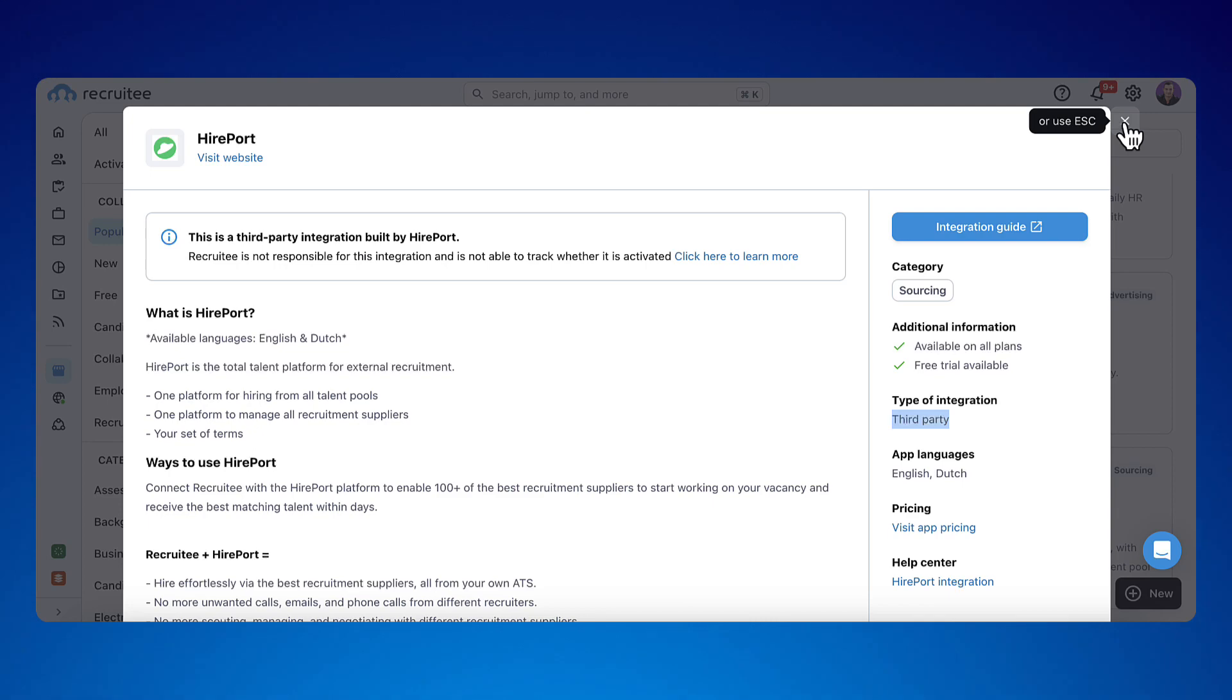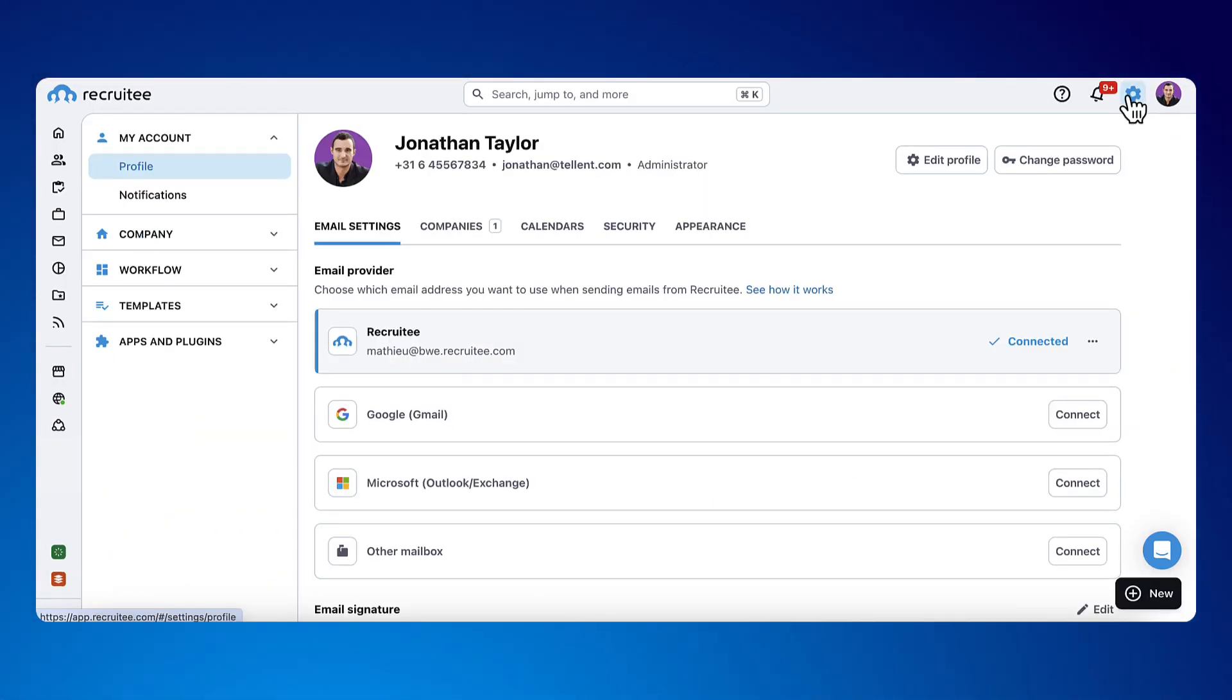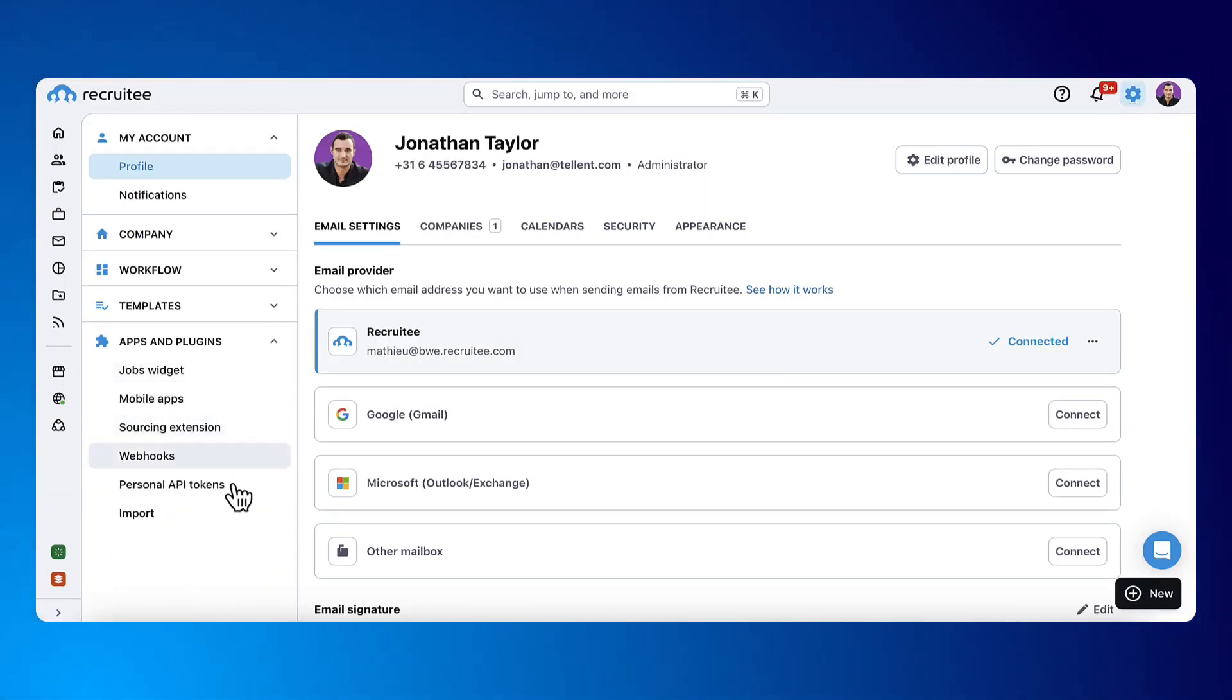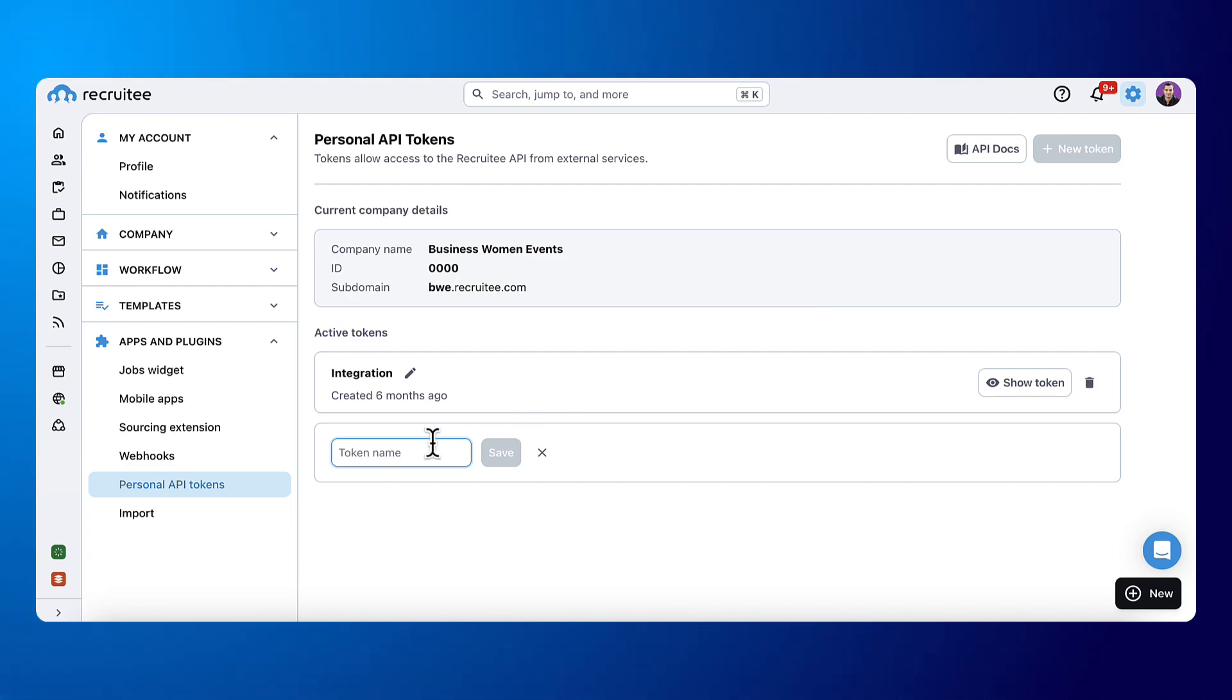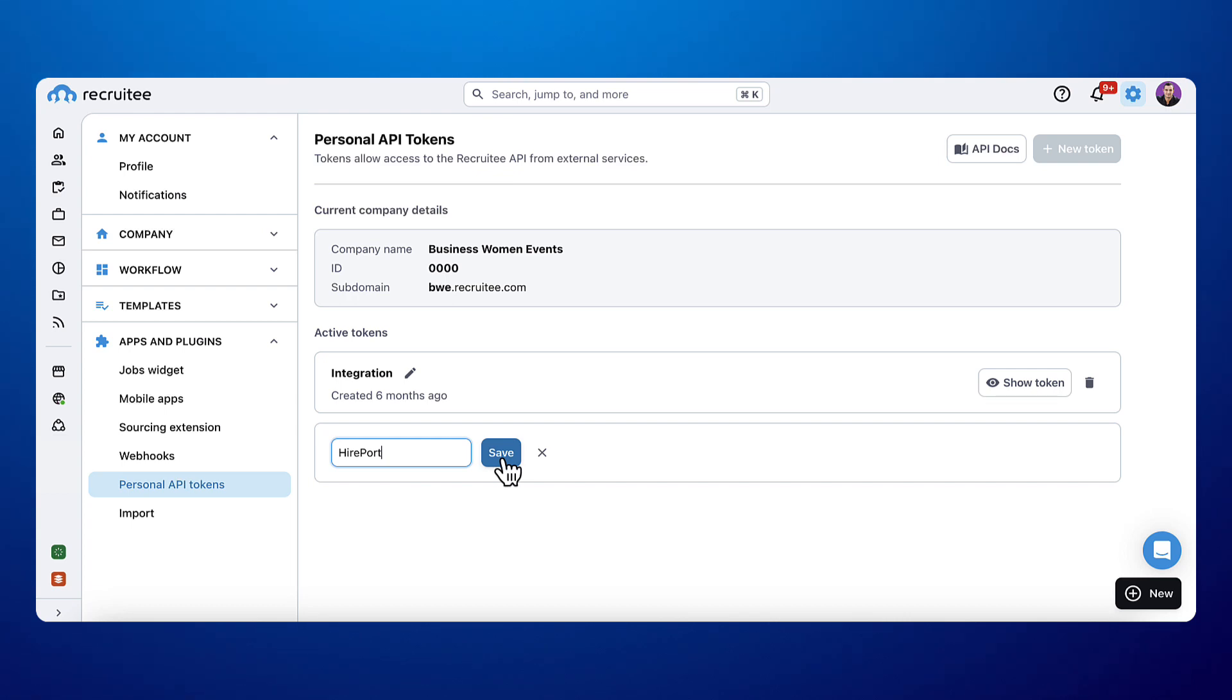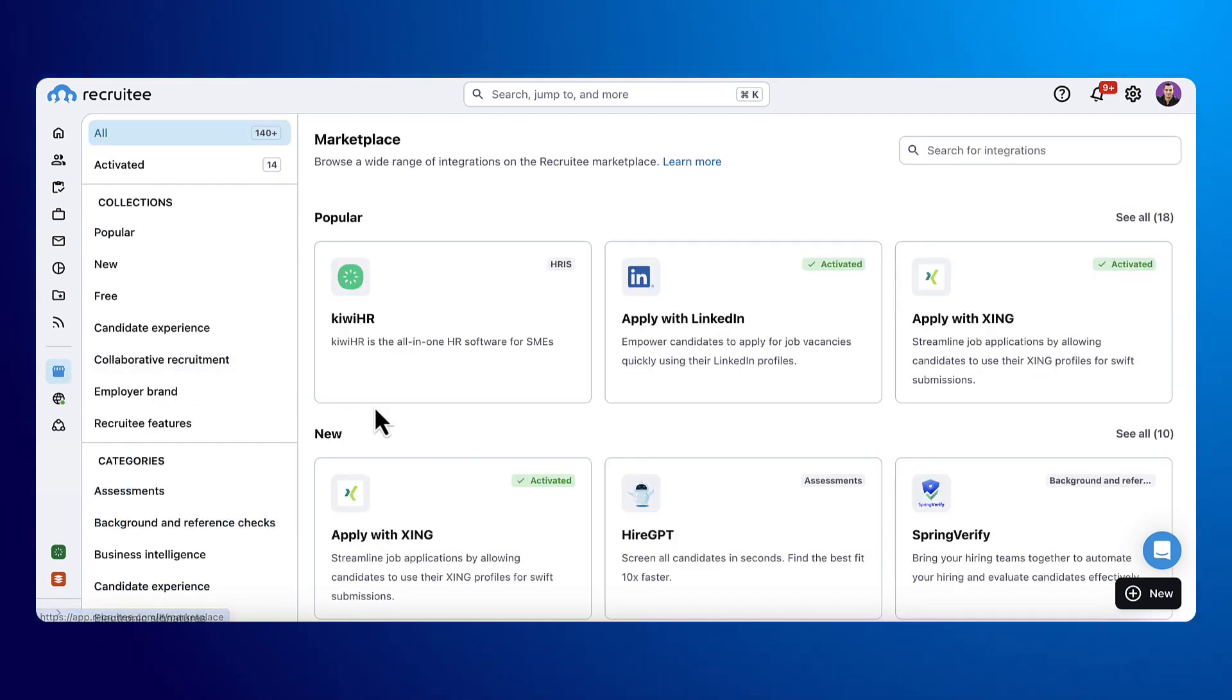To get an API token, go to Settings and Other, the category Apps and Plugins. Select Personal API Token, then click on Plus New Token to generate a new one. Give it a name and copy it before passing it in the necessary field on the third party.